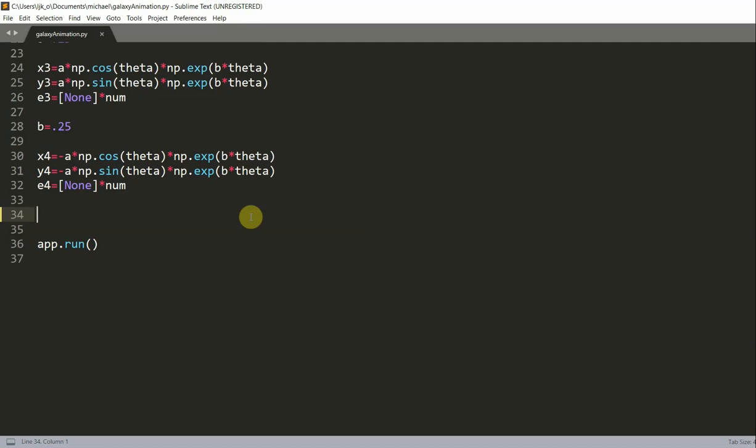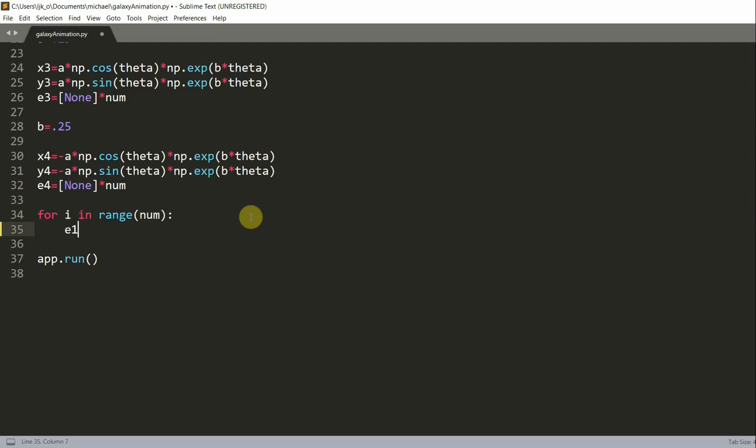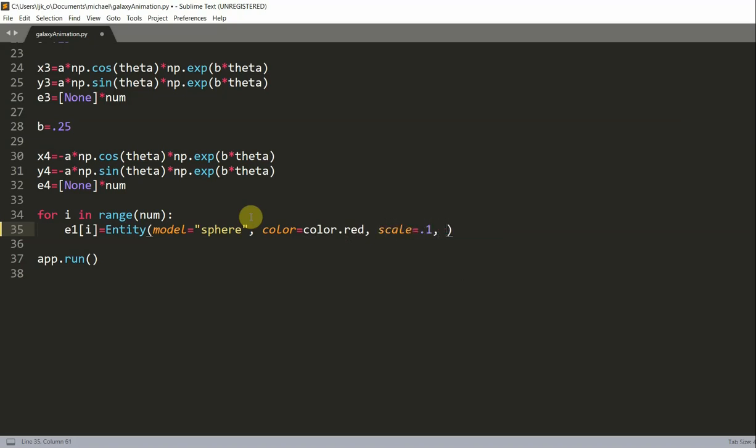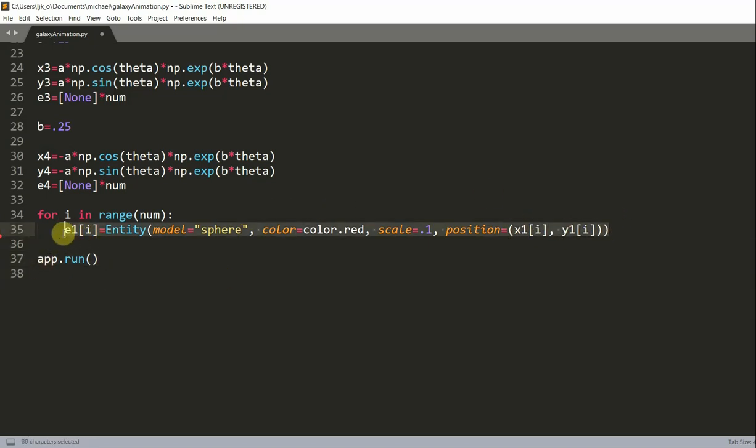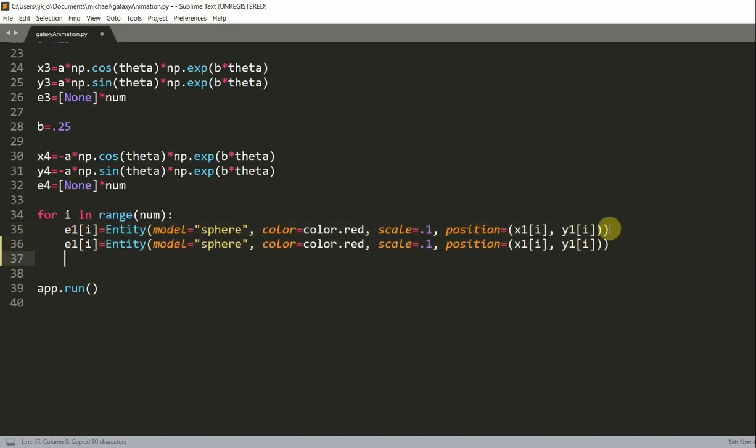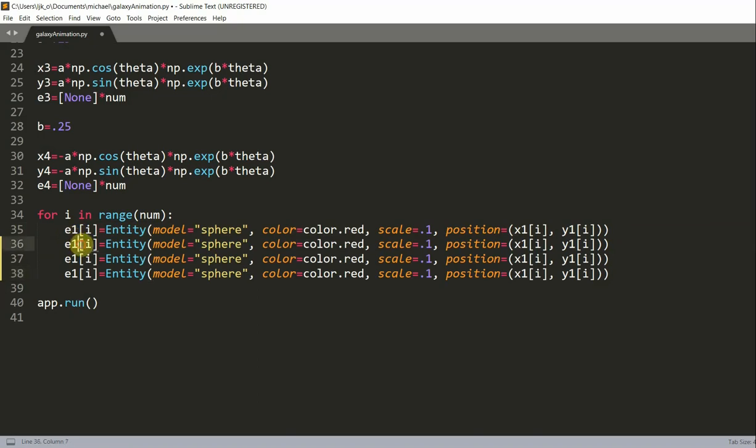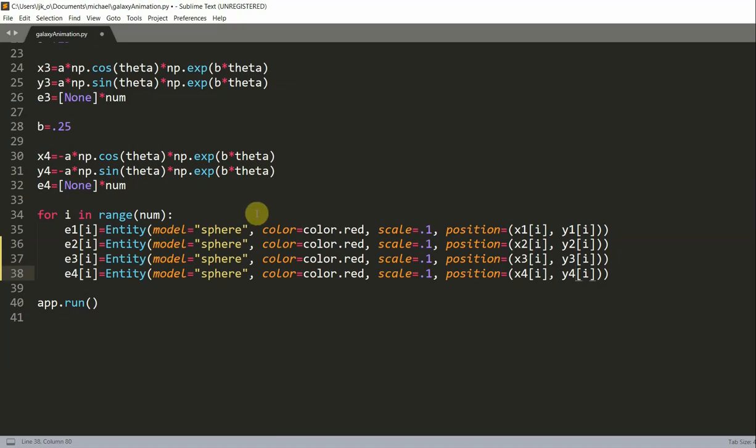Now let's create the entities for the four arms. We can use a for loop, so for i in range num, e1 index i is equal to a new entity with model equal to a sphere, color equal to color.red, scale equal to 0.1, and position equal to x1 index i, y1 index i. We basically just create the entity for e1. Now let's do this for e2, e3, and e4. I'll just copy and paste, changing to x2, x3, x4 and y2, y3, y4. This is just to avoid rewriting all this again.